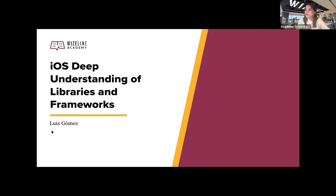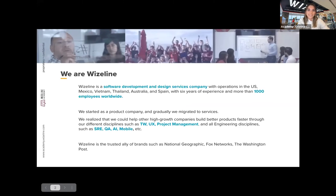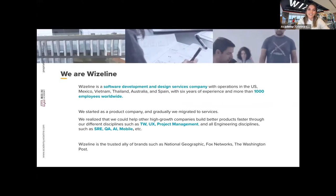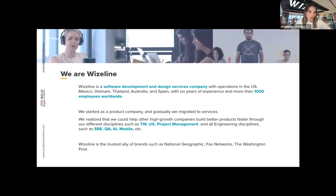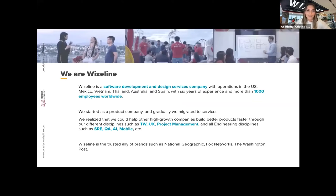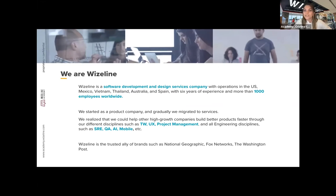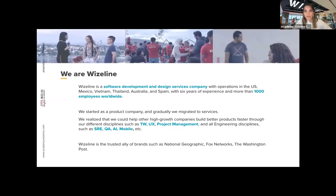Can you see my screen? Nice. So before we start this amazing session by Riz, I would like to introduce myself and do a quick intro about Wifeline and Wifeline Academy. My name is Anna Christina, I'm the Academy Front Coordinator.